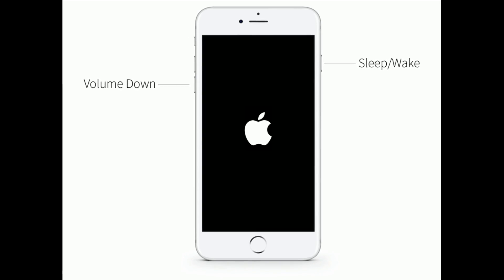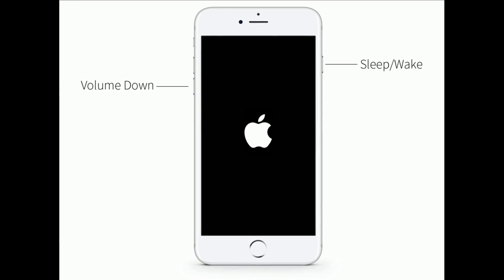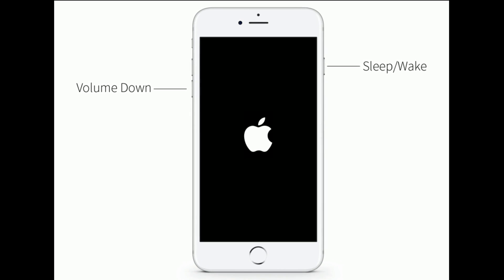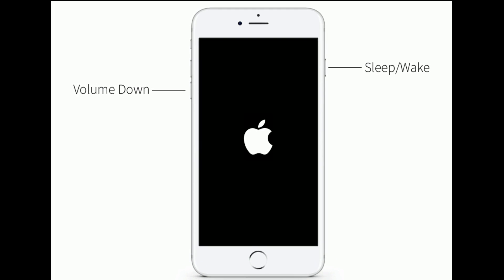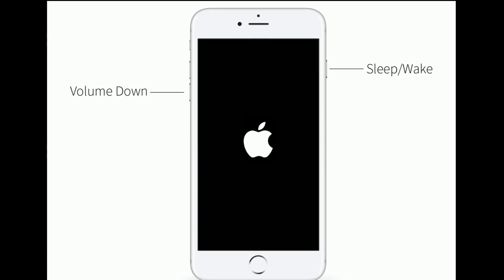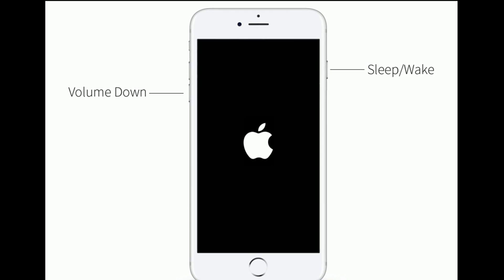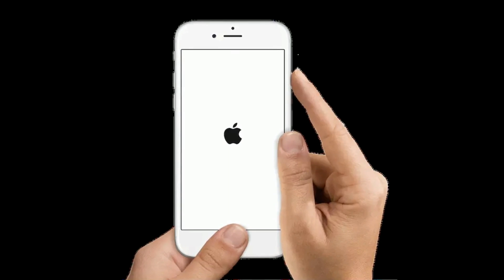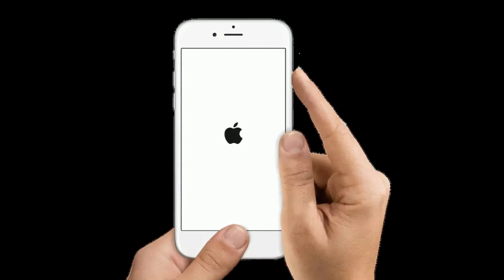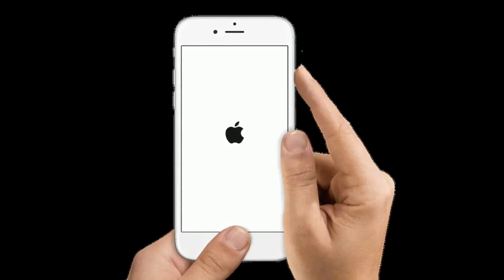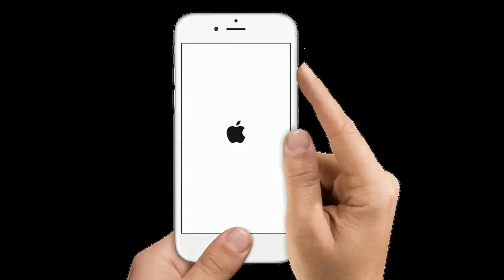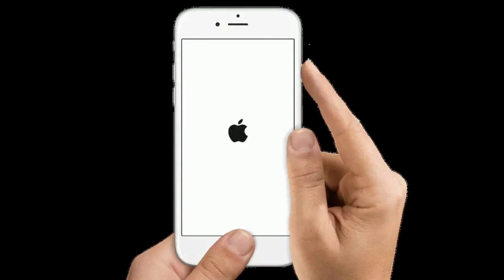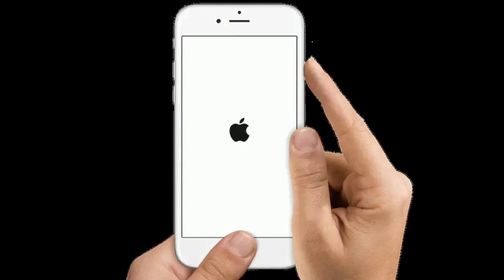If you are using iPhone 7 or 7 Plus, press and hold the Sleep/Wake button and Volume Down button at the same time until you see the Apple logo. If you are using iPhone 6s Plus and earlier models, press and hold the Home button and Side button at the same time until you see the Apple logo.